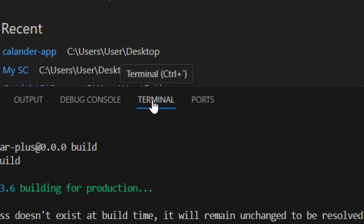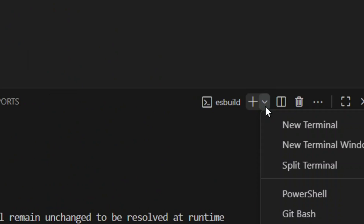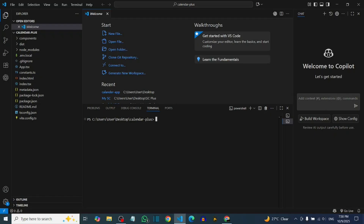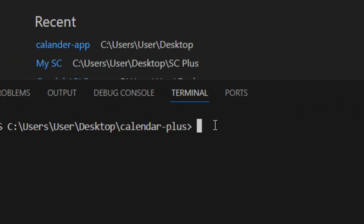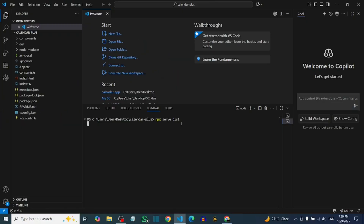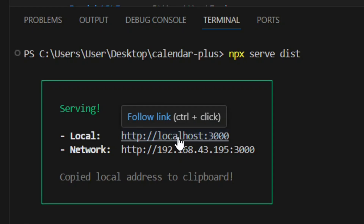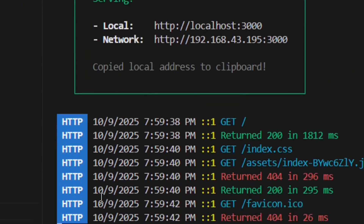Now we need to load it from the dist folder. Click the down arrow next to the plus sign in the terminal and open a new terminal. Type `npx serve dist` and hit Enter so it creates a local link from the dist folder. Click on the link and as you can see it is working perfectly fine.